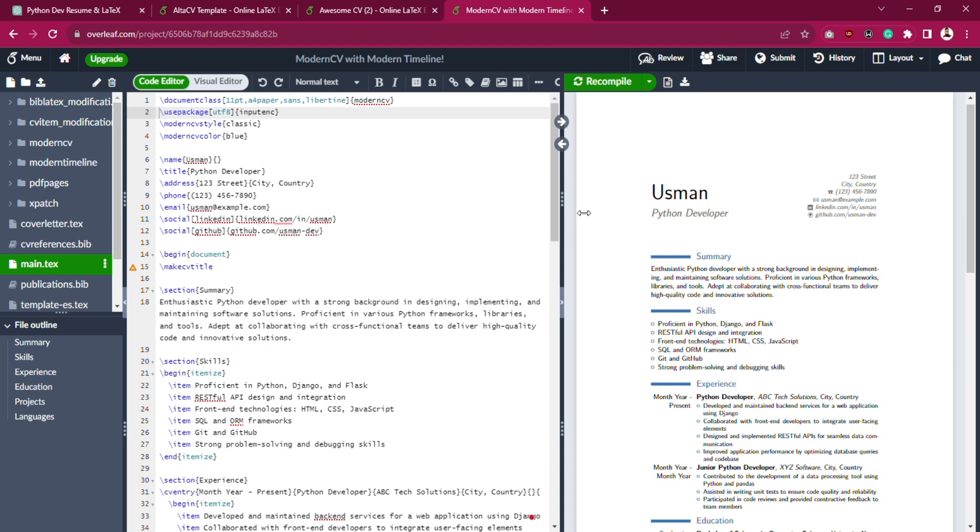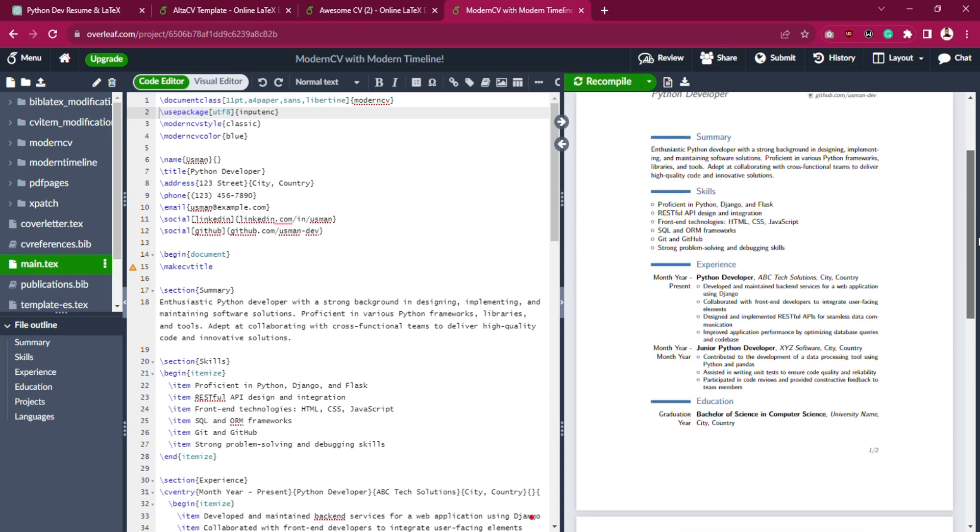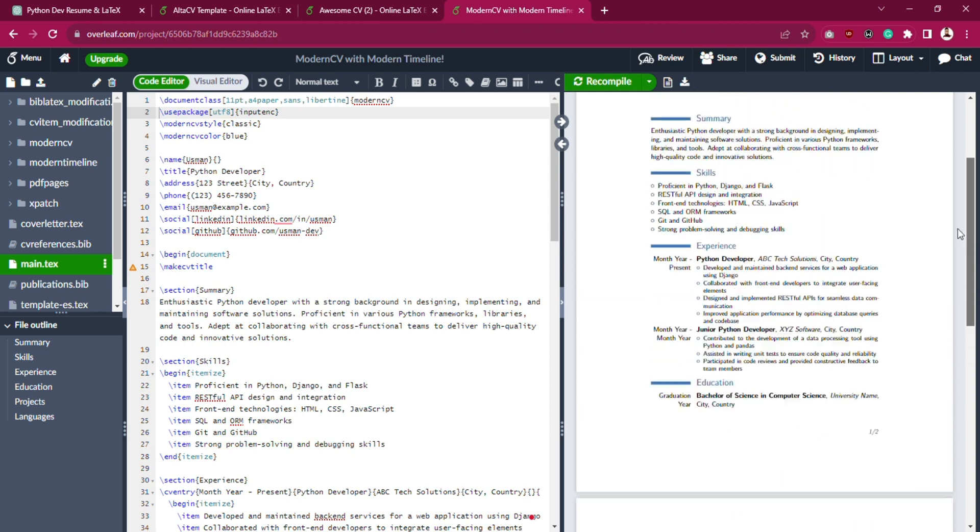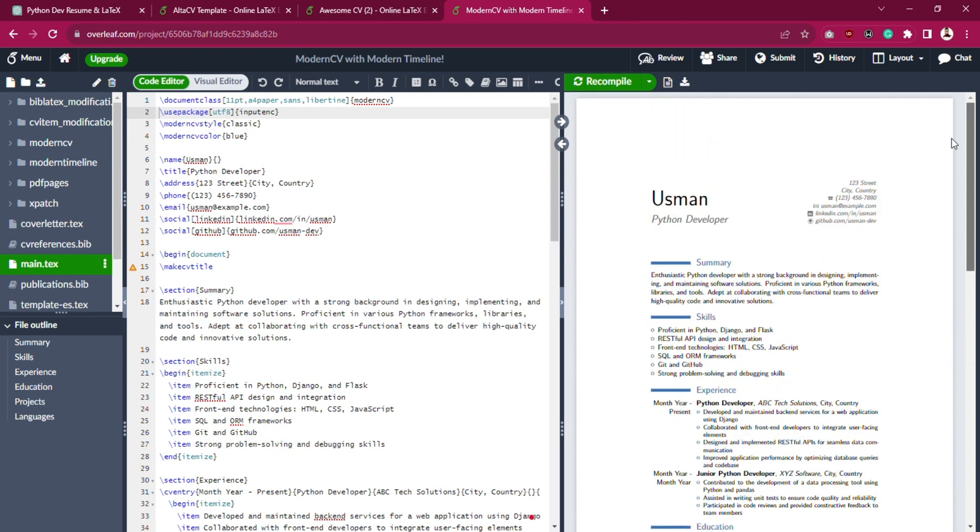It's pretty much good. Now it seems ModernCV has some alignment issues and their text is more compact, also it unnecessarily takes two pages. Let's fix that.